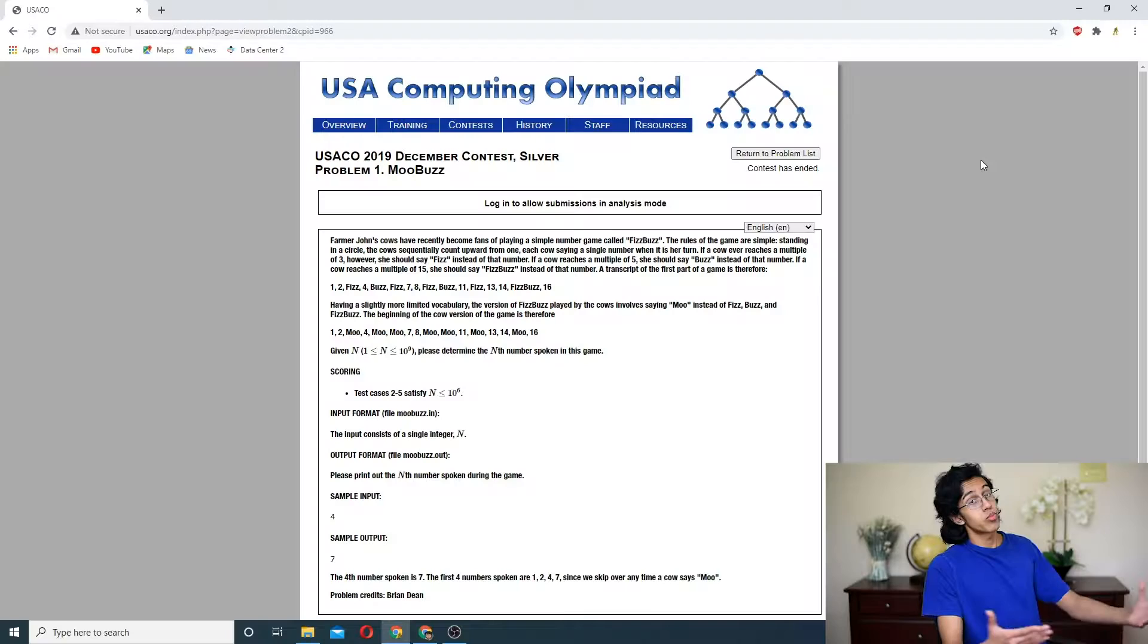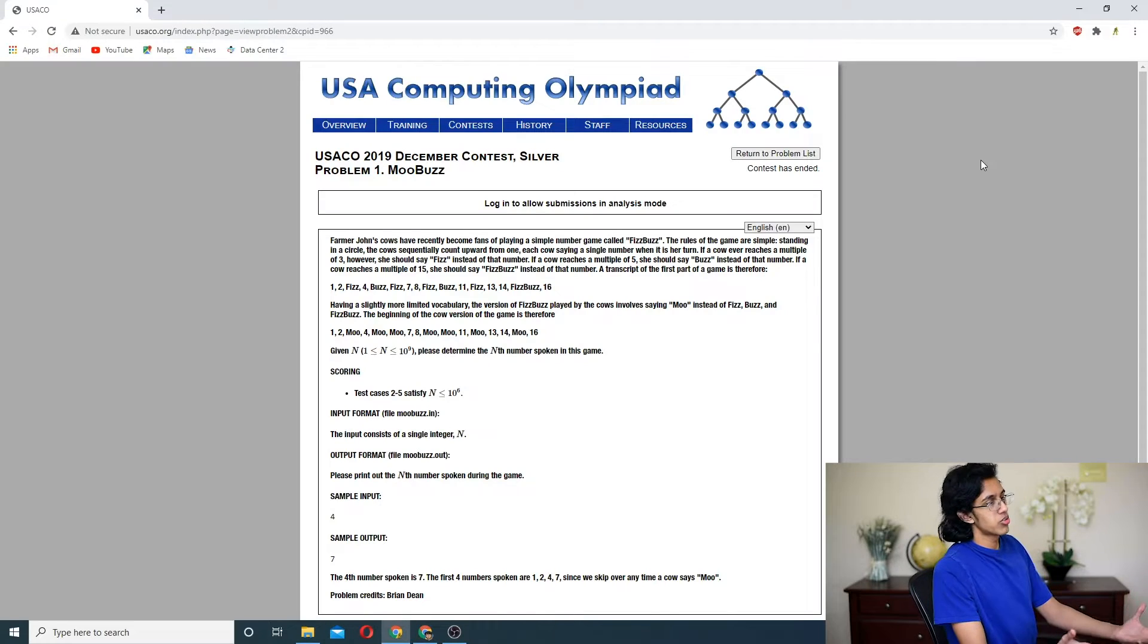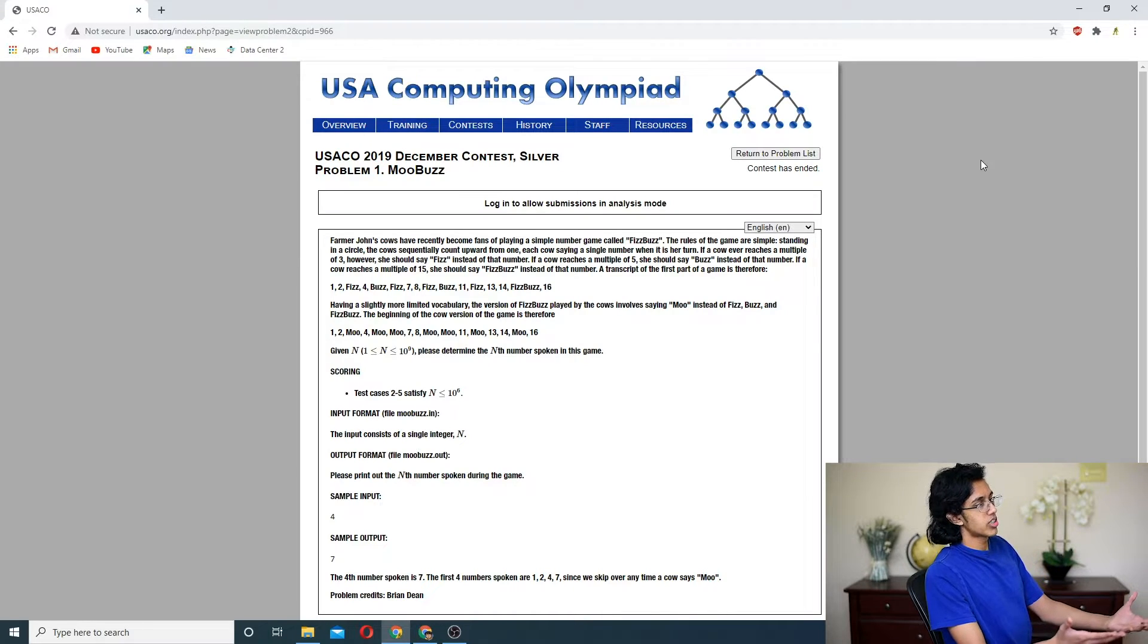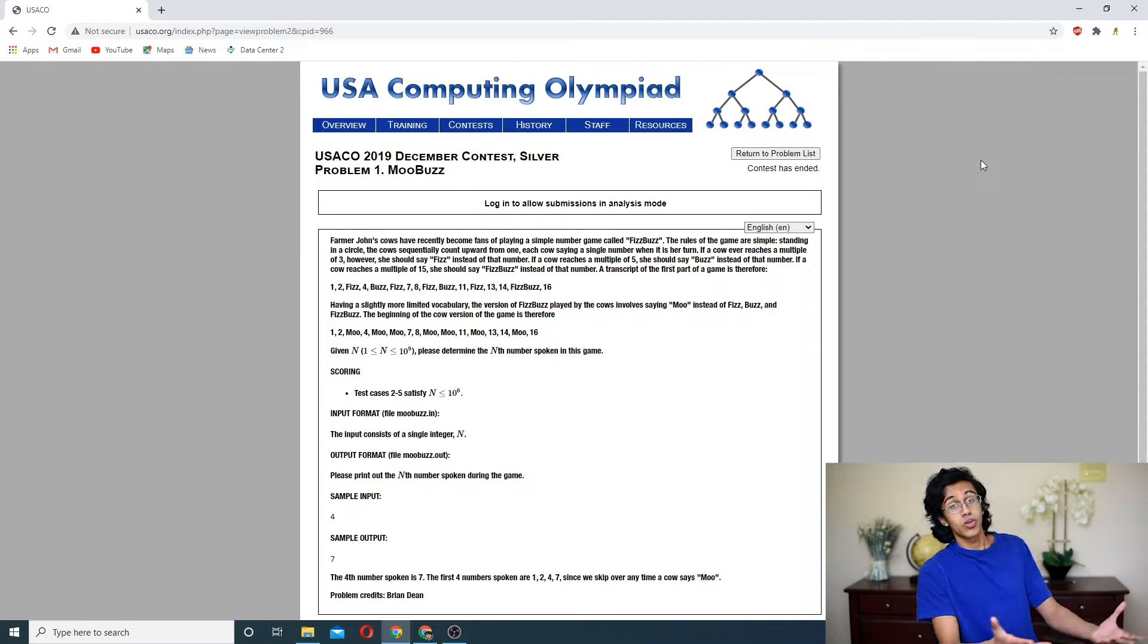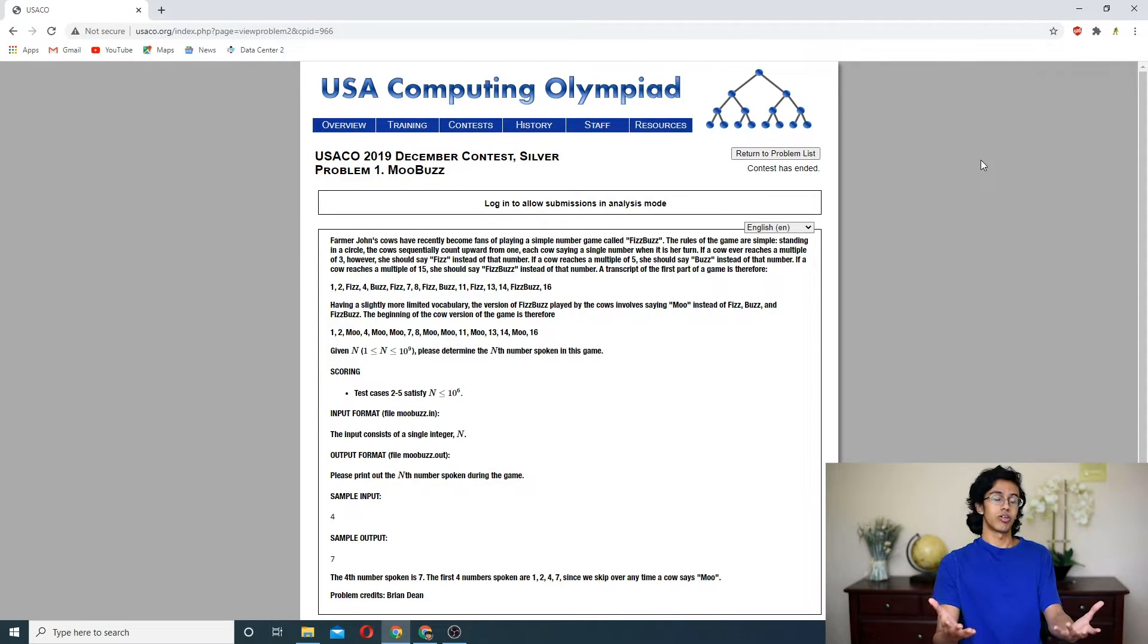Let's do this. We're getting back into more USACO. Hello everybody, I'm Karara, and today we are going to be doing problem one of the USACO 2019 December contest, Silver Moobuzz.